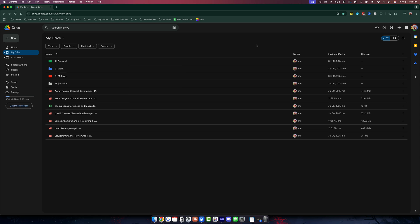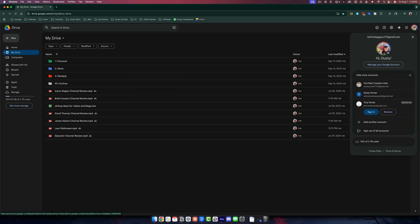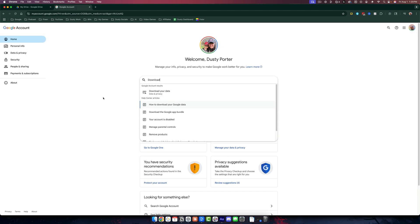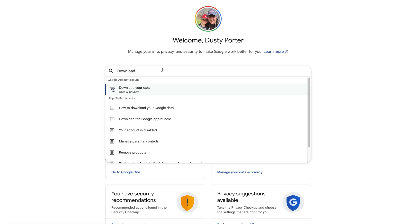So what you want to do is go to your Google account icon in the upper right hand corner and go to manage your account. And then once you're here in the search box at the top, type the word download.